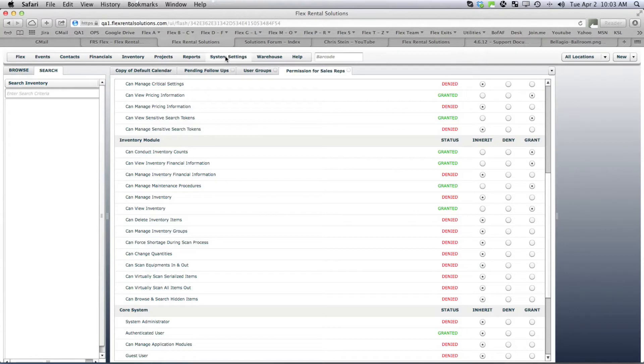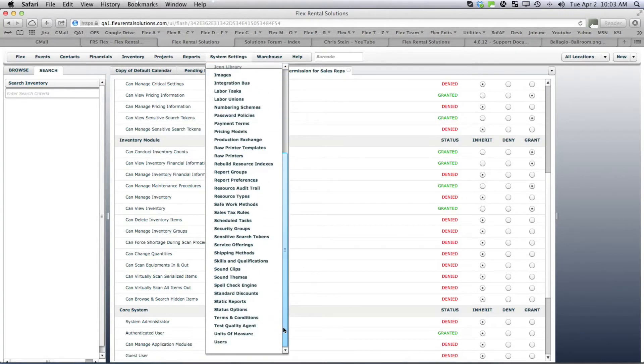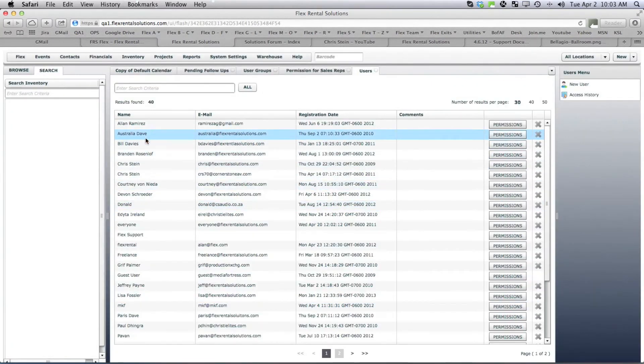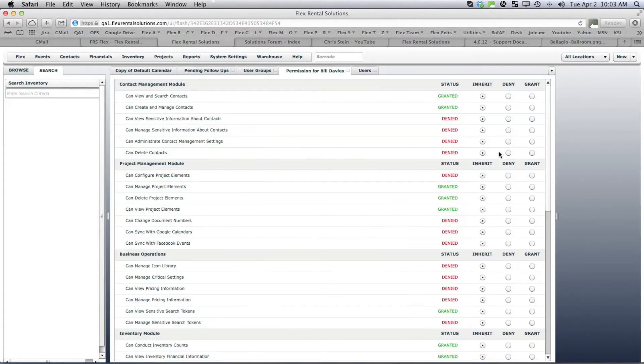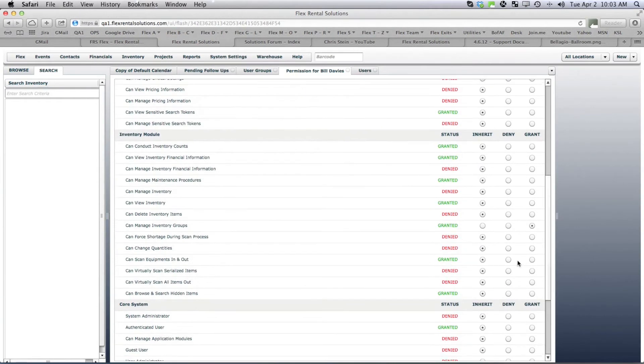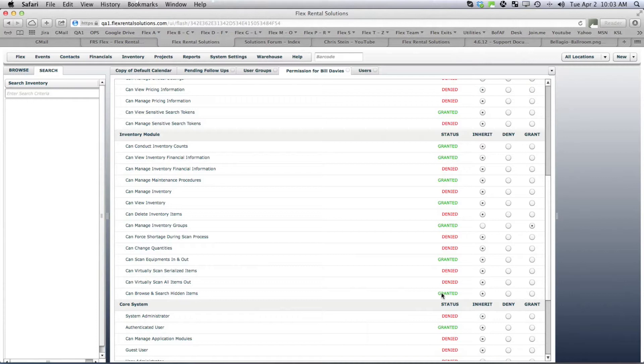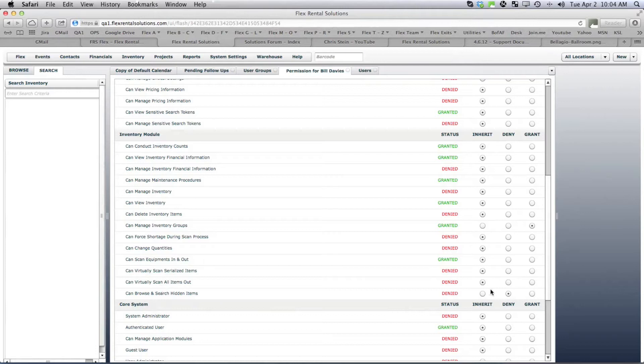And you can also do it per user. If we look at the user of Bill Davies and go to his permissions, he belongs to a bunch of different groups and so it created the granted because he belongs to a group that inherited. But we could still say you know what, even though he may belong to a group that does allow it, we still want to deny that permission to him. So now we've overridden that exact permission for that specific user.